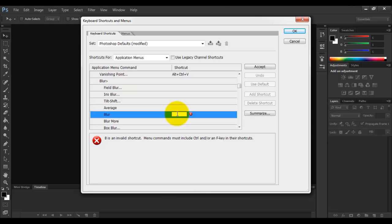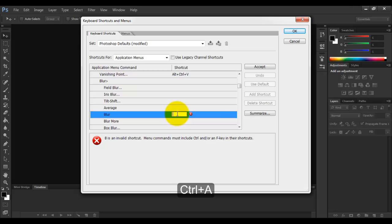Now suppose you choose a shortcut which is already used by Photoshop CS6, so it will give you a warning. Like I choose Control A and it says Control A is already in use.